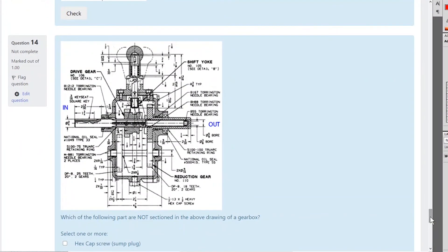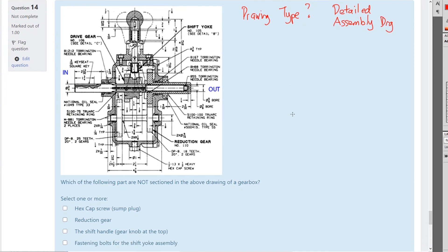Let's have a look at a drawing. What type of drawing would you call this? It's a detailed drawing — detailed means it has enough dimensions to make the part — but it's also an assembly drawing. So it's a detailed assembly drawing, which is fairly uncommon. Normally you'd have an assembly drawing of how it goes together and then separate part drawings for each component. Also notice it is in inches — as soon as you see fractions and thirty-twos, you know it's imperial, so it's probably American or very old. This is a gearbox.